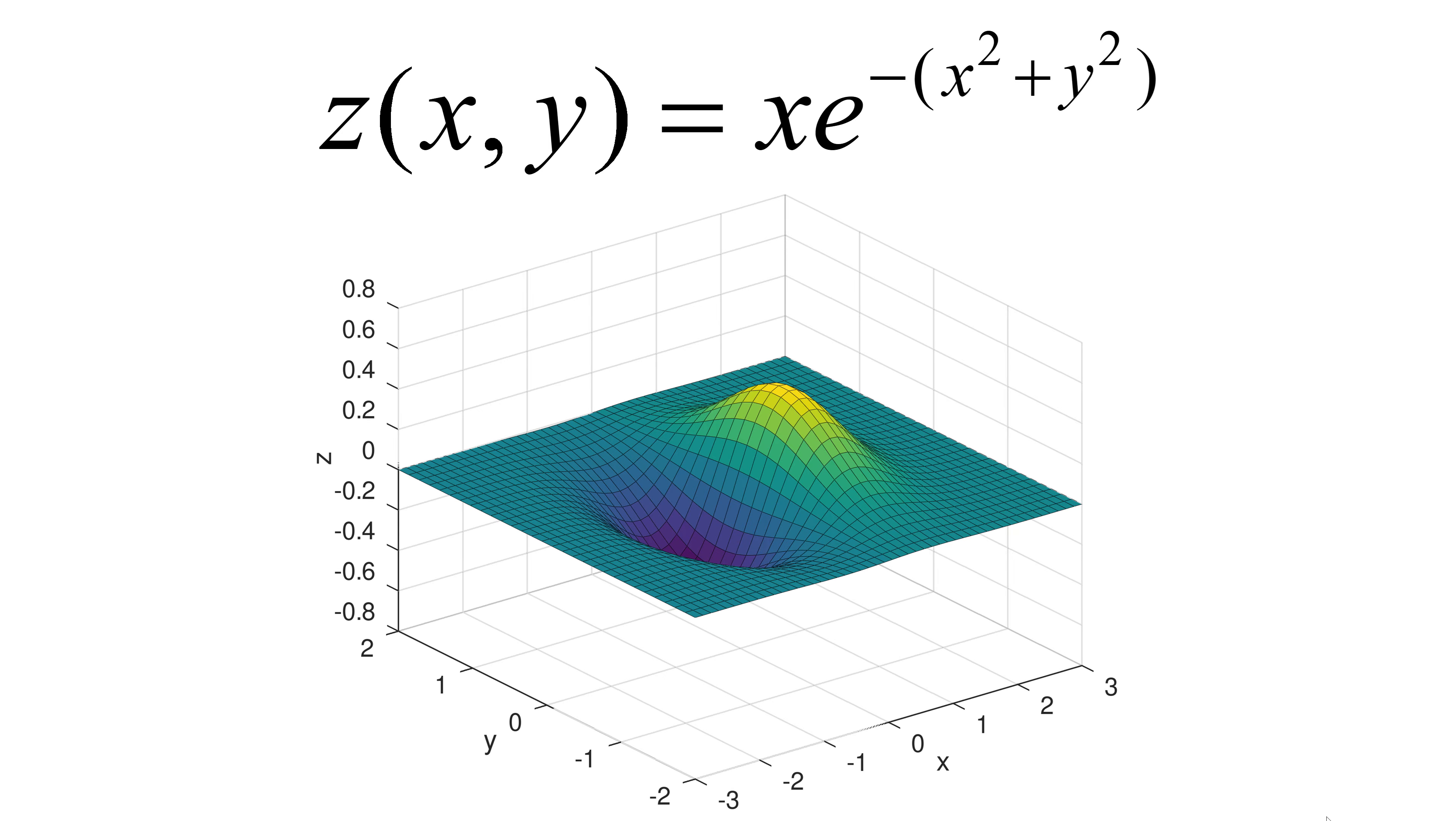In this video, I will walk you through how to plot a multivariable function using GNU Octave or MATLAB. As an example, we can work with a simple two-variable function z equal to x e to the power of minus x squared minus y squared.